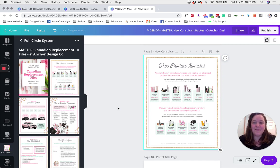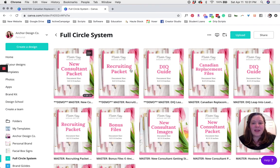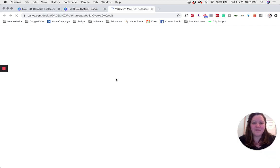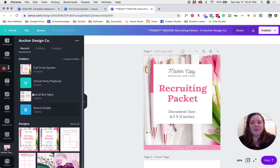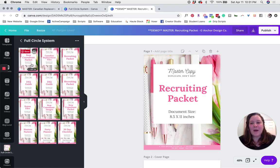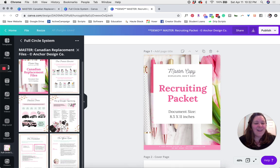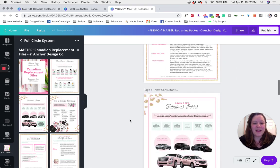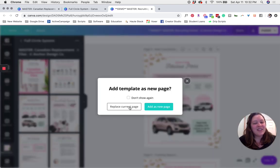Let's go and update your recruiting packet. Go ahead and close your screen once you see that all changes have been saved in the top left. Now go ahead and open up your recruiting packet. On the left-hand side in the black vertical bar, go to your folders and find the folder where you've saved your full circle system files. Go ahead and open up the Canadian replacement packet file. The first file we need to replace is the career cars. Go ahead and scroll down to that in your recruiting packet. Once you've made it there, click on the page in your file, then click on the page you'd like to use, and choose replace current page.